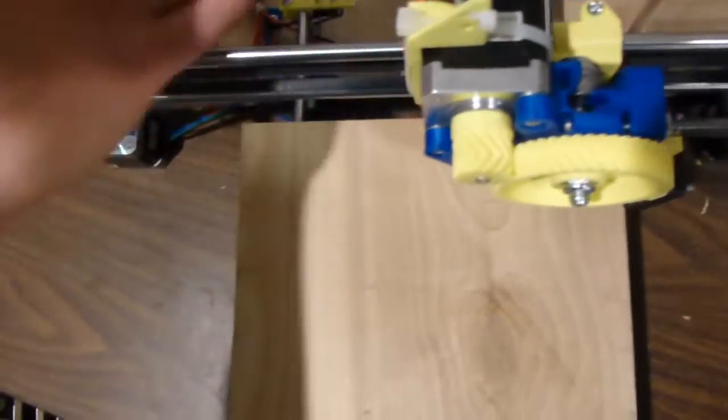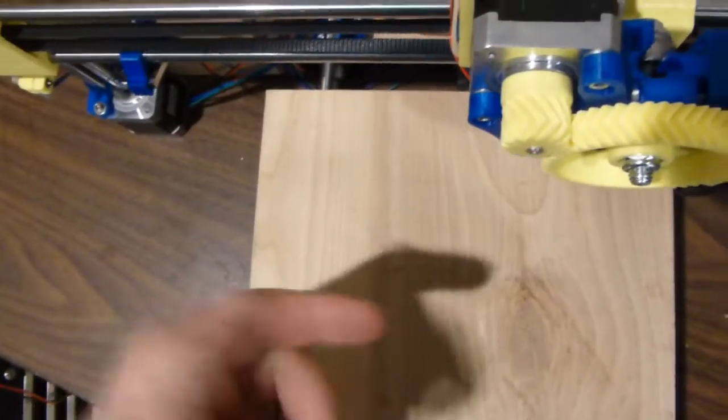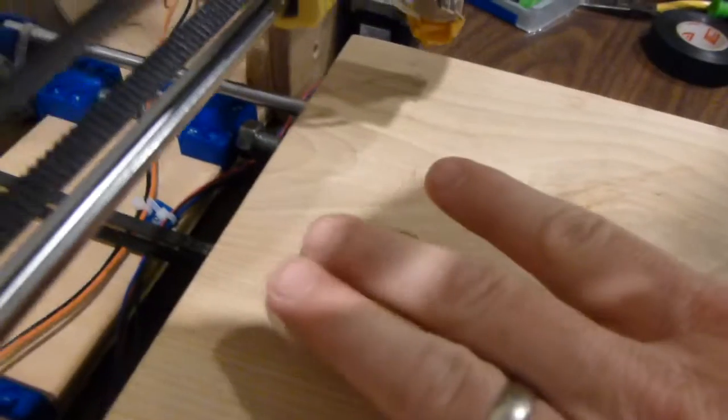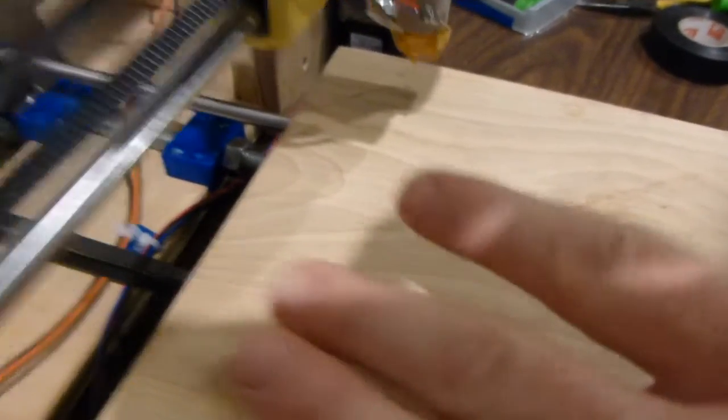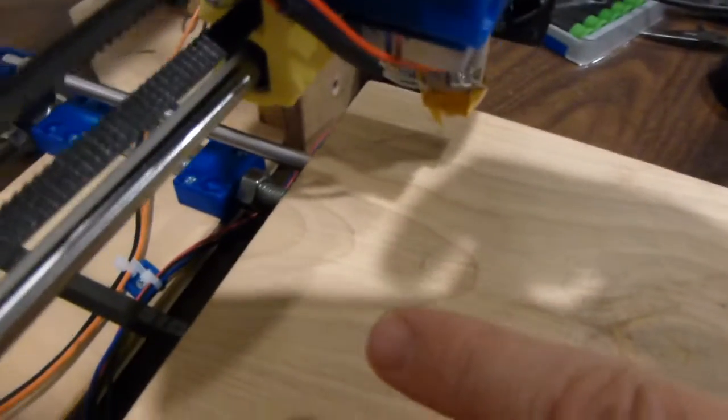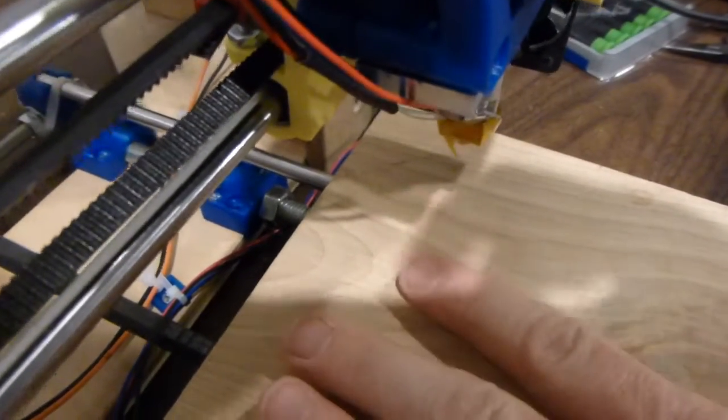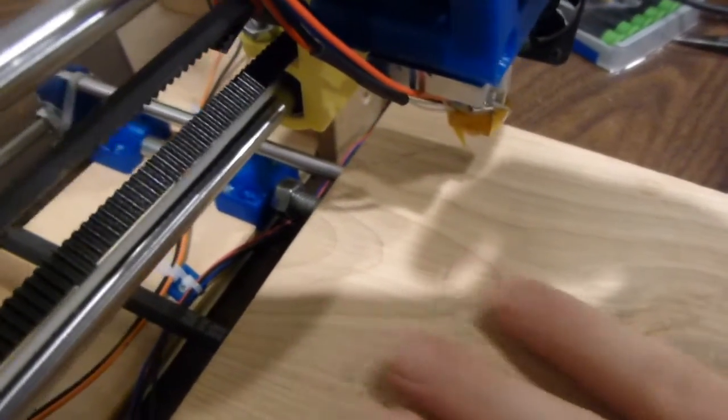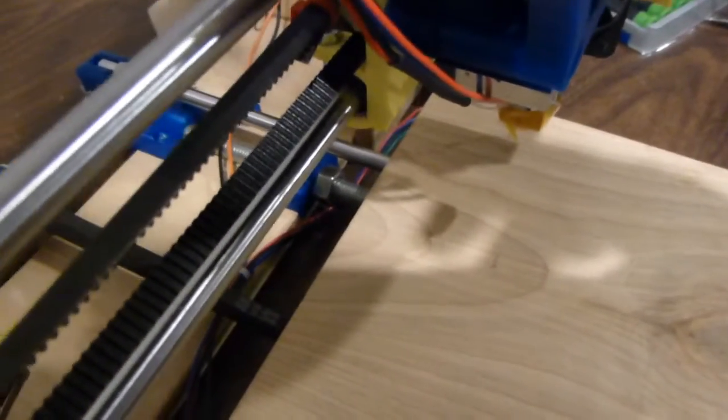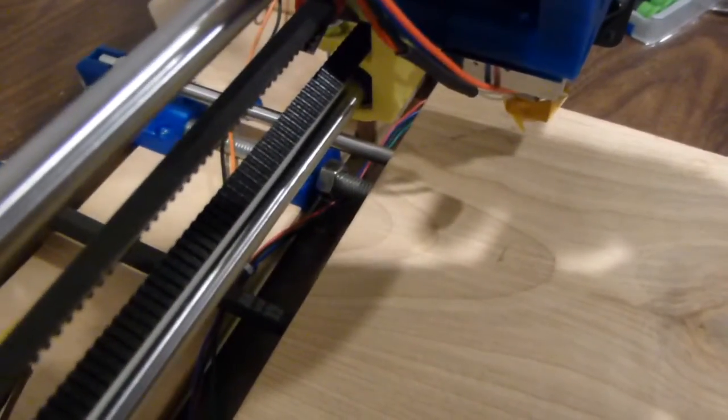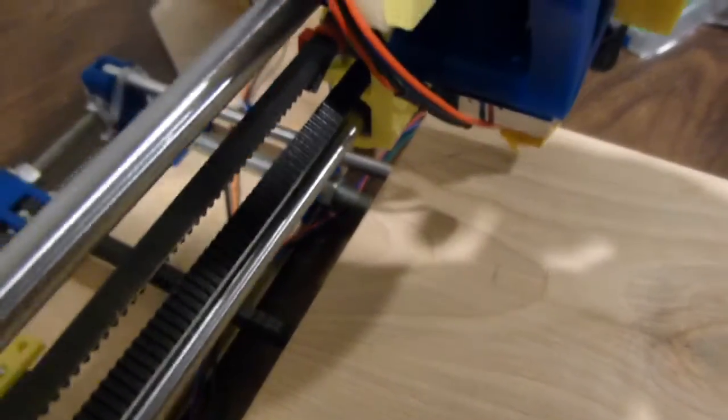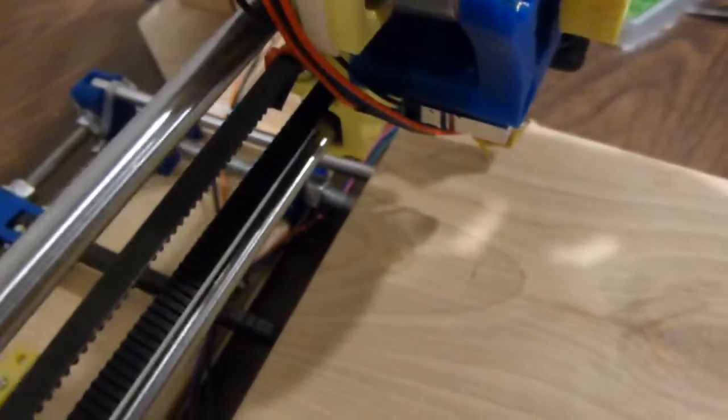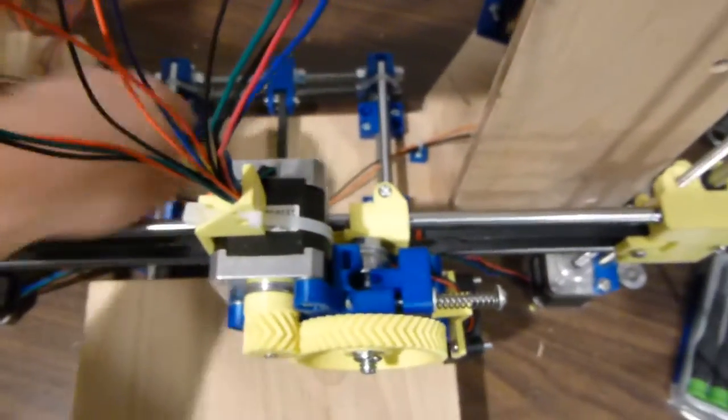With it as far this way as it'll go, we're still wasting a lot of space here. I think I'm probably actually going to have to unscrew this platform and move it in the positive direction a little bit to maximize the build area. I haven't put all the screws in here yet.